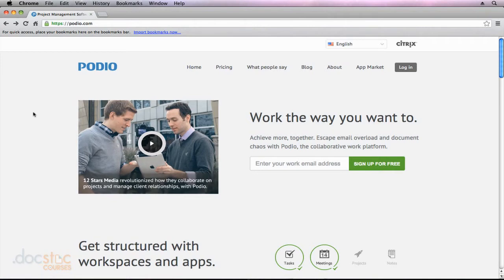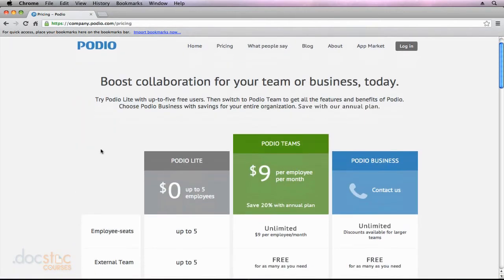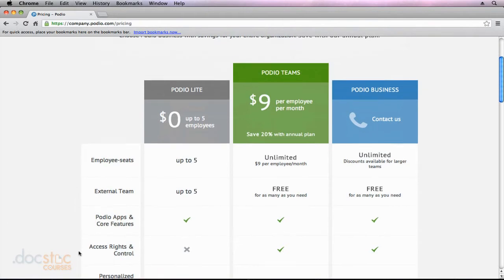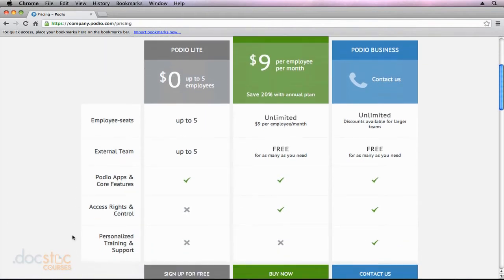If you navigate to Podio.com, you'll notice that there are a number of tabs at the top of the page. If you click on the second one, called Pricing, it will take you to a page that lists the three different pricing models for Podio. You'll notice that the first one is actually a free version where you can have up to five employees using the system.